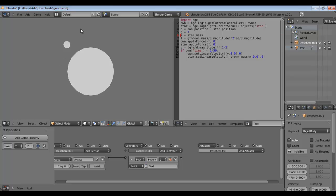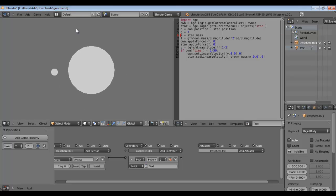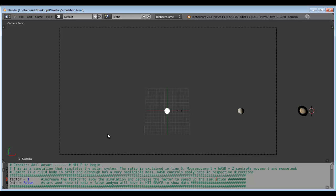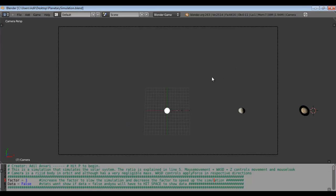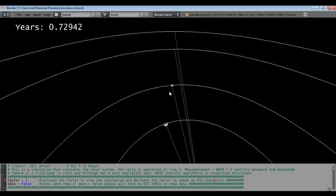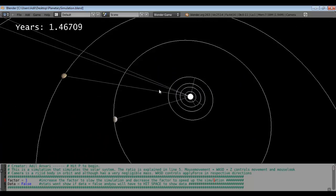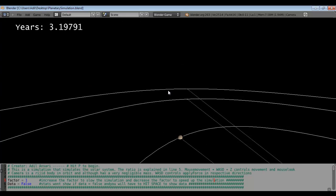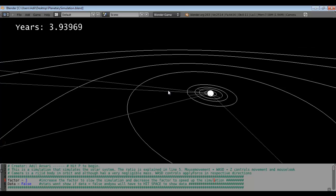This is a very accurate representation of how a binary system works, although it's not exactly a binary system. In part two I'll show you how to make a simulation with multiple objects where there's a gravitational force between all of them — I've posted this file on Blendswap and will be making a tutorial soon. See you later!